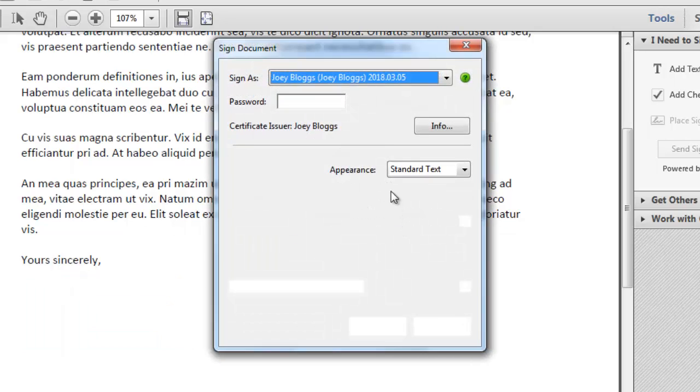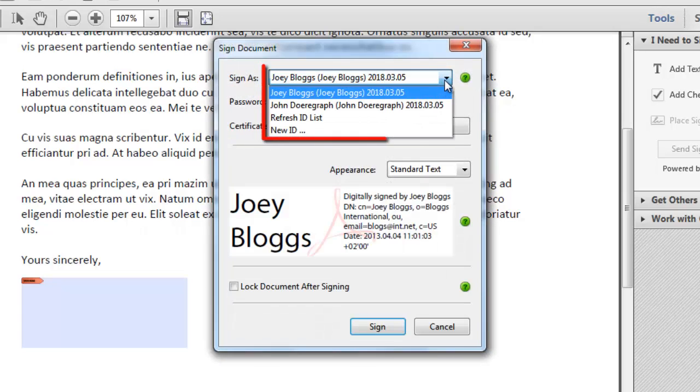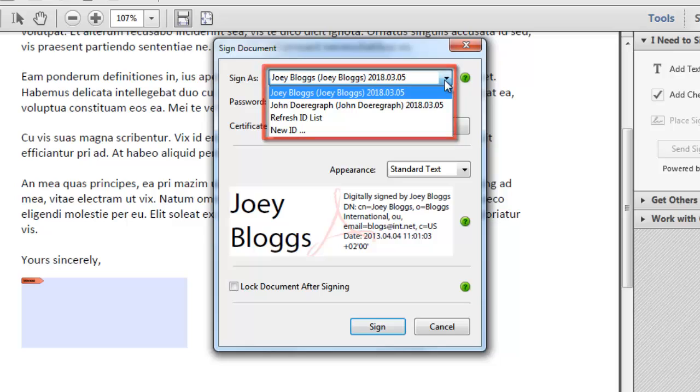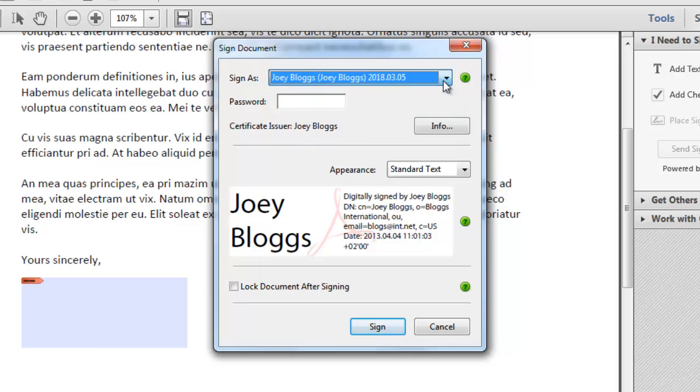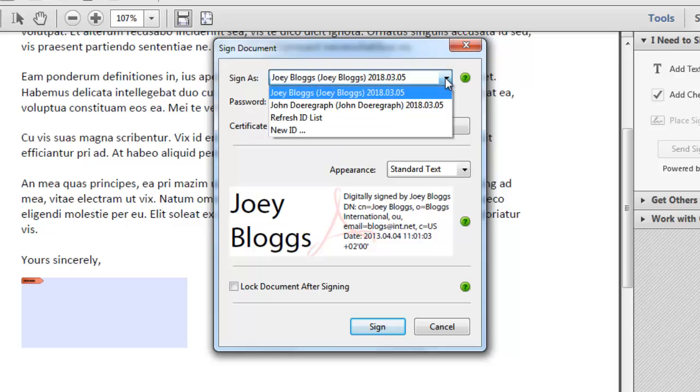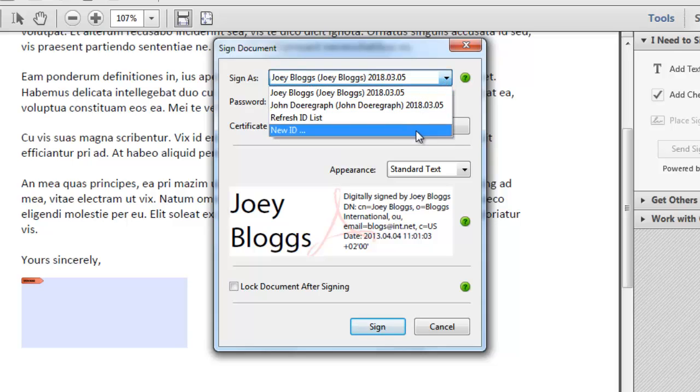Here you can see that it is asking us to sign using a digital signature we have already set up on this computer. Let's create a new one just so you can see the process of doing so. Click the drop down box at the top and click New ID.